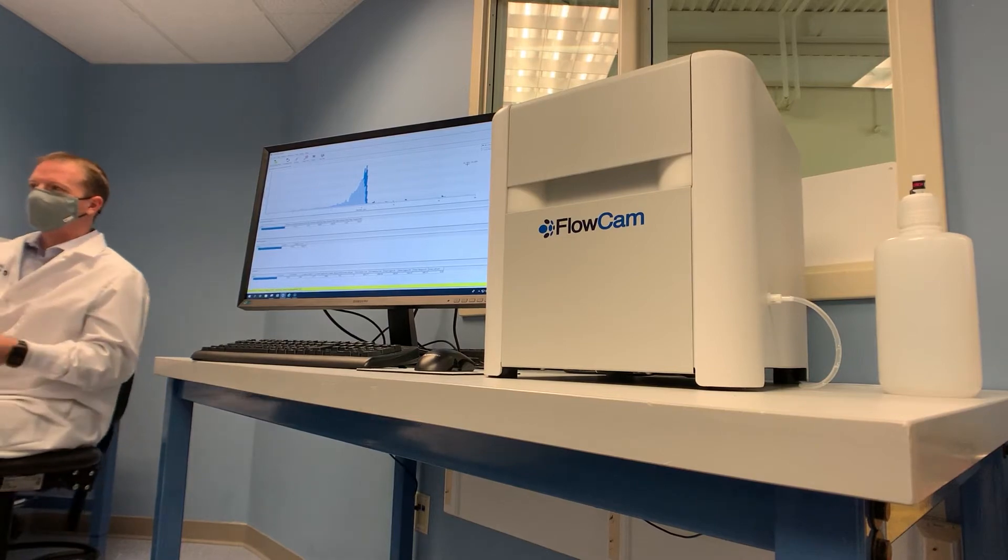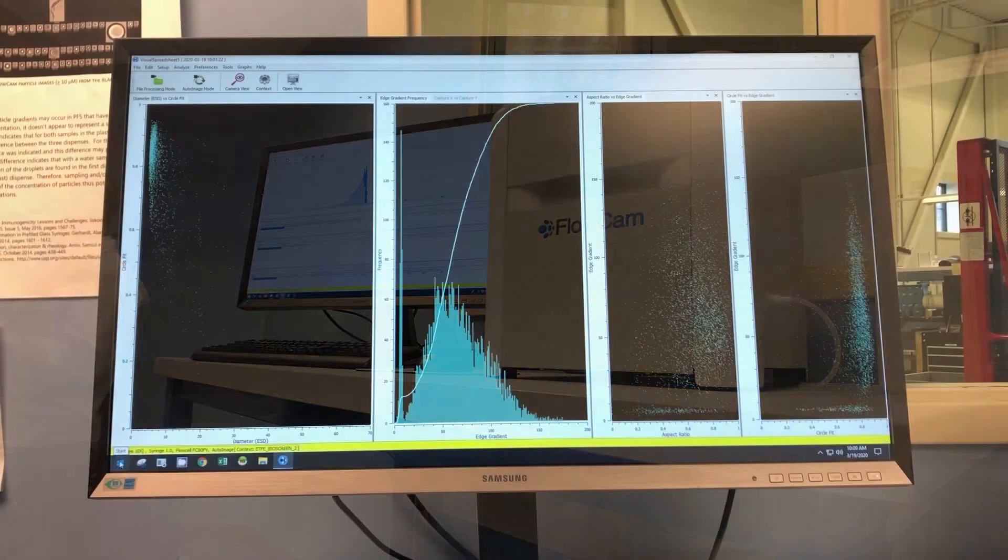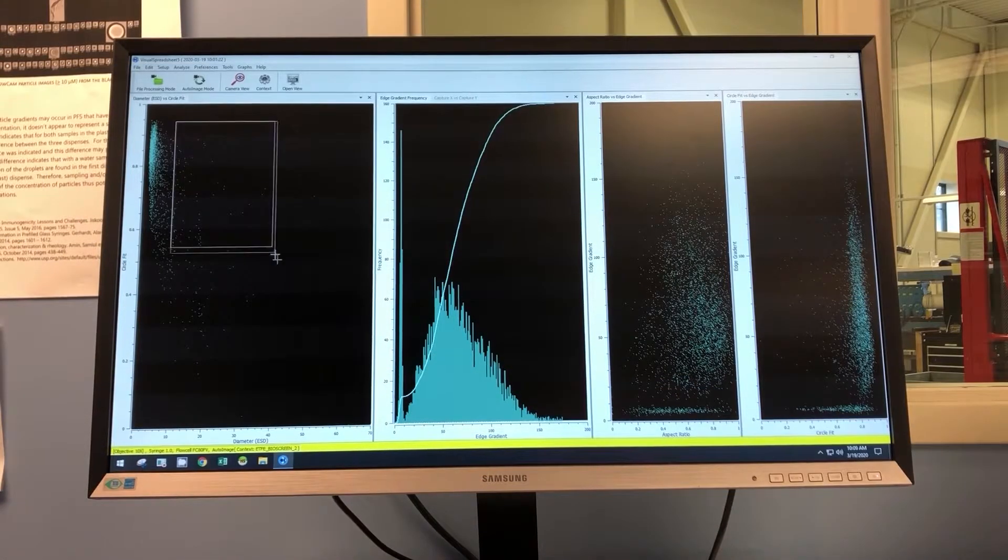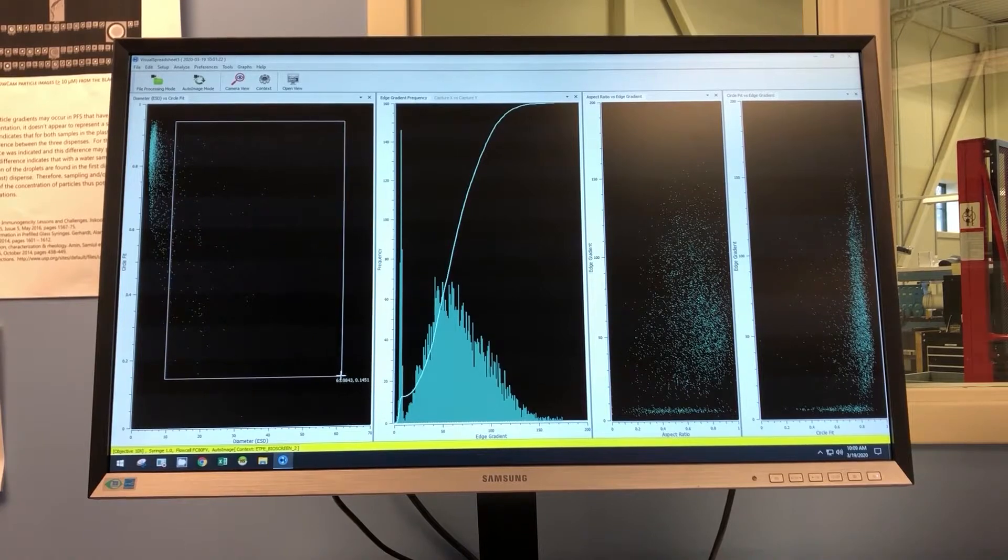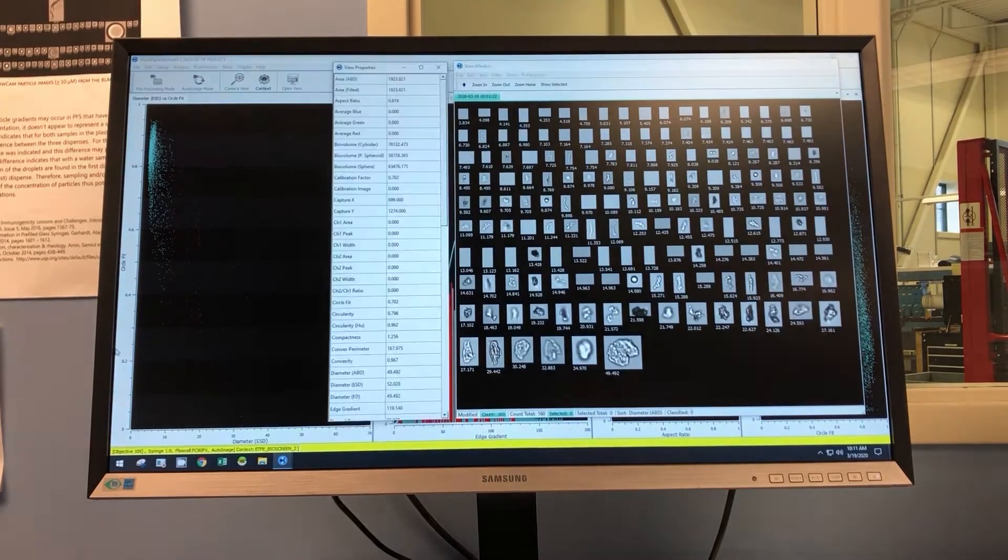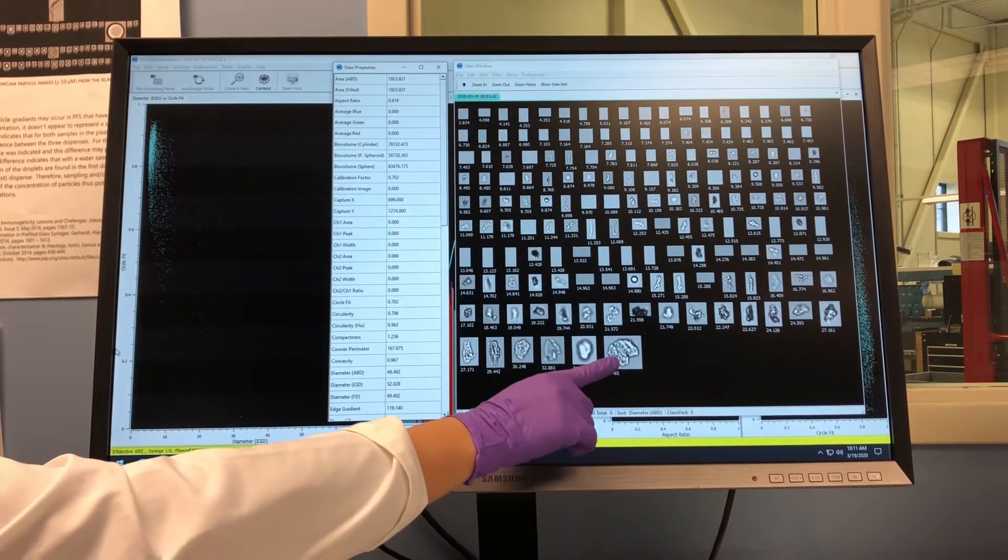Increasingly, it is becoming critical to provide information on particle size and concentration below 10 microns, while also attempting to characterize morphology of the particles within a sample.